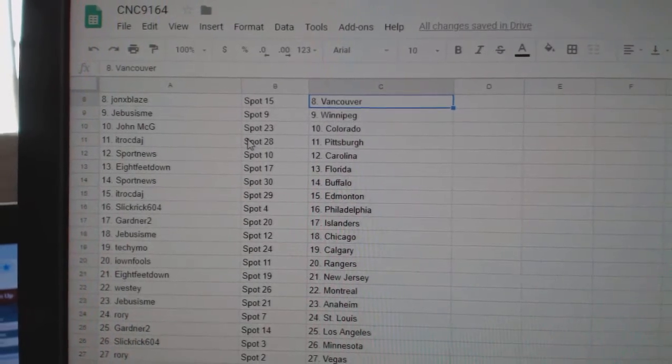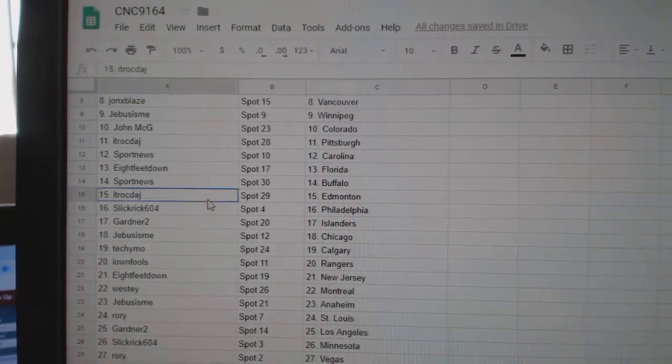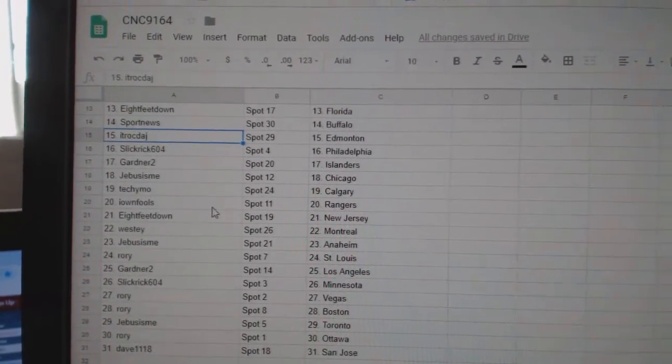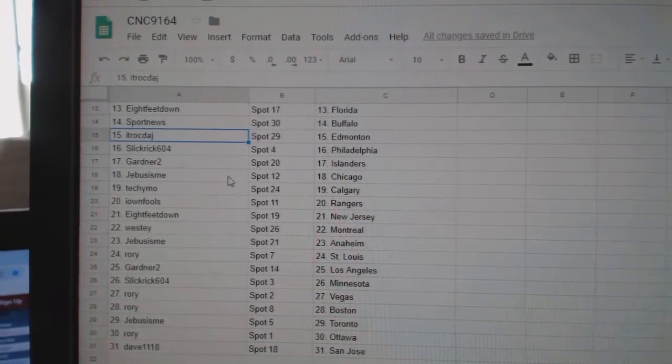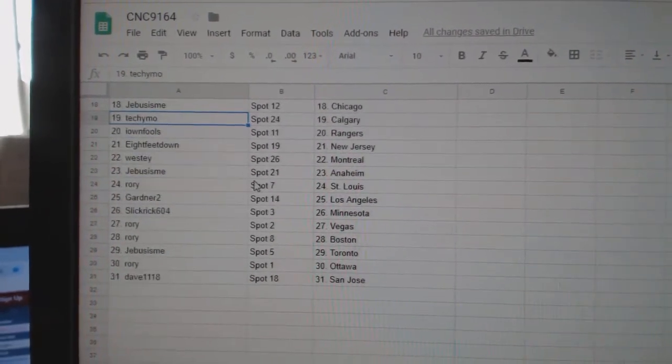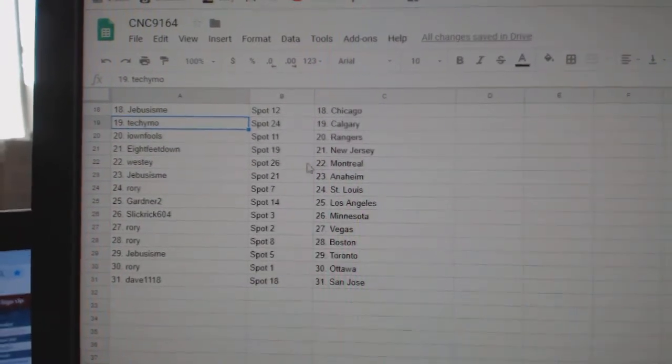ITR Pittsburgh, Sport News Carolina, 8 feet Florida, Sport News Buffalo, ITR Edmonton, Slick Rick Philly, Gardner Islanders, G-Bus Chicago, Tekemo Calgary, Ion Fools Rangers.